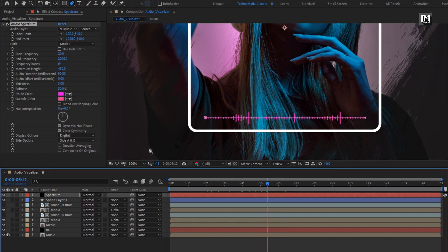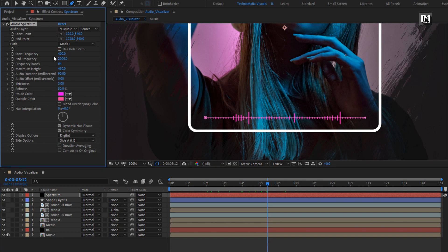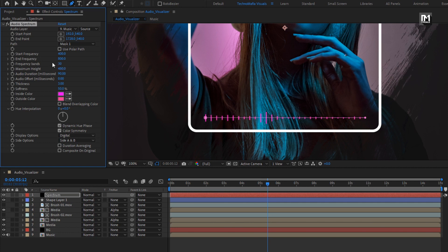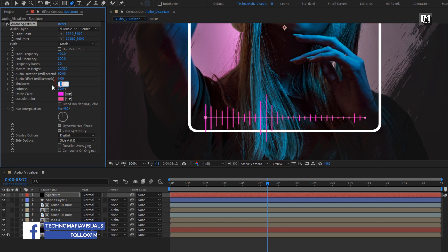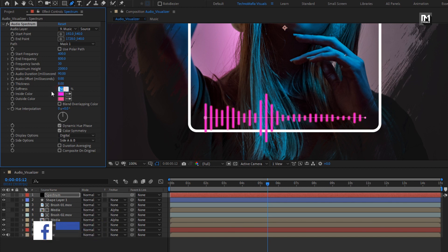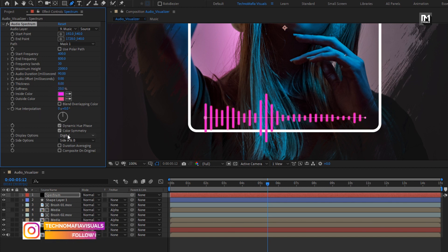Let's set the start frequency to 400. End frequency to 800. Set frequency band to 30. Set maximum height to 2000. Change the spectrum thickness to 8. Softness to 20%. Let's change the side for this frequency to side A.